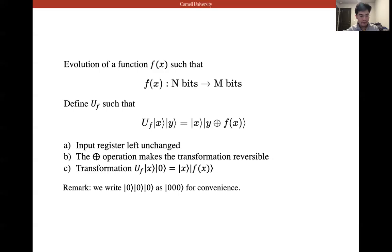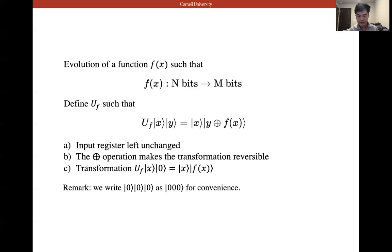The input register is left unchanged. The direct sum operation makes the transformation reversible. In classical computing, logical gates such as AND are irreversible — if you input two values you get one output, losing information. In quantum computation, quantum gates are reversible; this is a key difference and means the process does not consume heat or work.